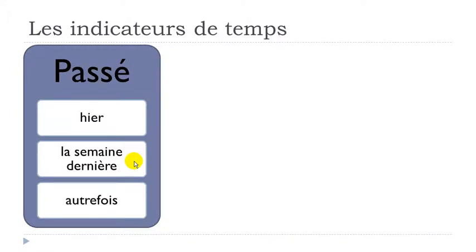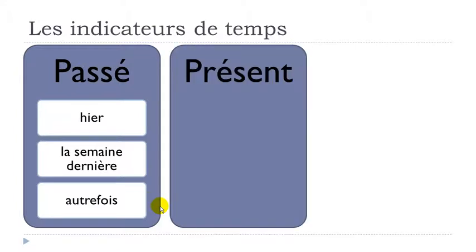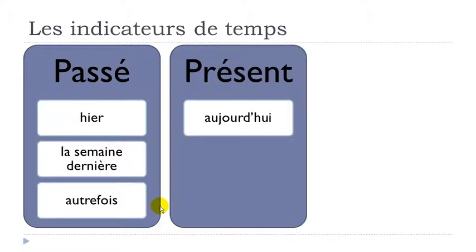Then we have autrefois, which could be translated as 'in olden days' or 'in olden times.' A-U-T-R-E-F-O-I-S. The final S is not pronounced. Autrefois. Now for the present, we have aujourd'hui, which means today.